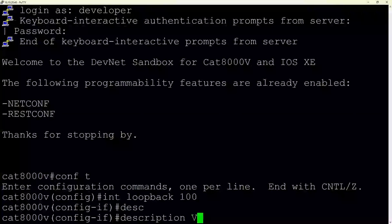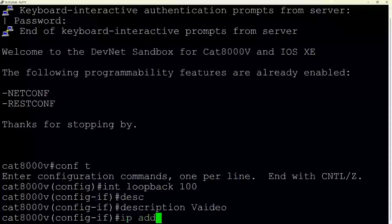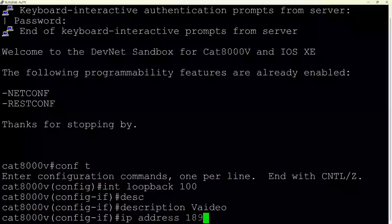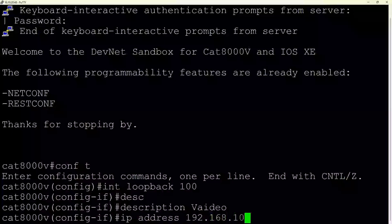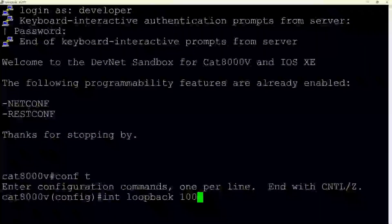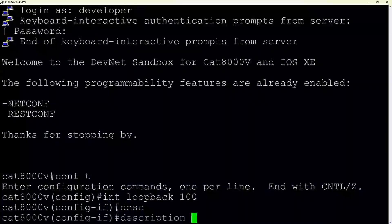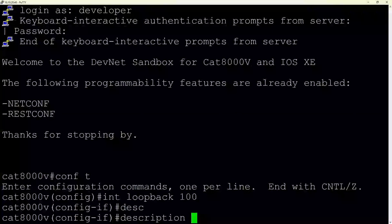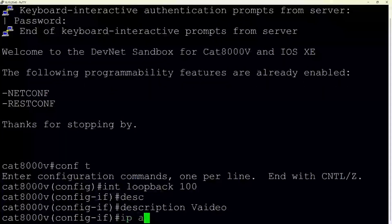First, we see the user has successfully logged into the device with the appropriate credentials. Prompted with the terminal, the user enters CONF-T, short for configure terminal. This command shifts us from the general command mode to global configuration mode, signifying our intention to make changes to the device's configuration.